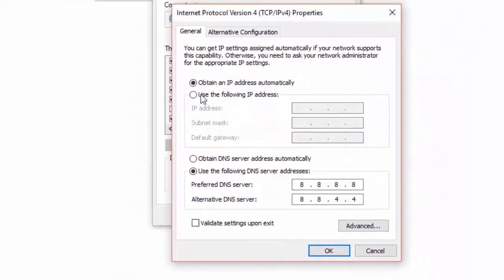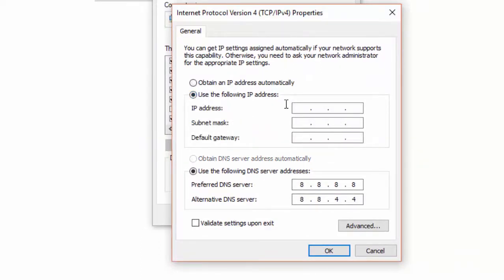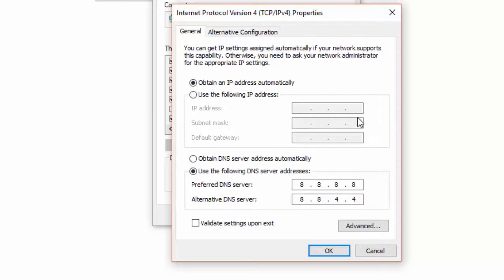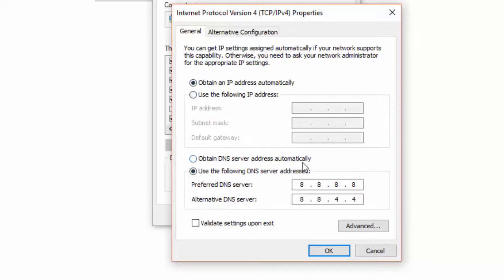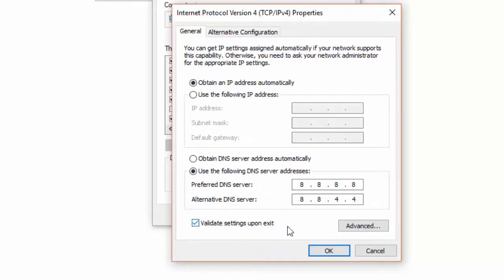Here, if you use any static IP address, remove it and select obtain IP address automatically. And set the DNS server to automatically as well. Once you made any changes in IP settings, check the validate settings upon exit. Then click OK button.